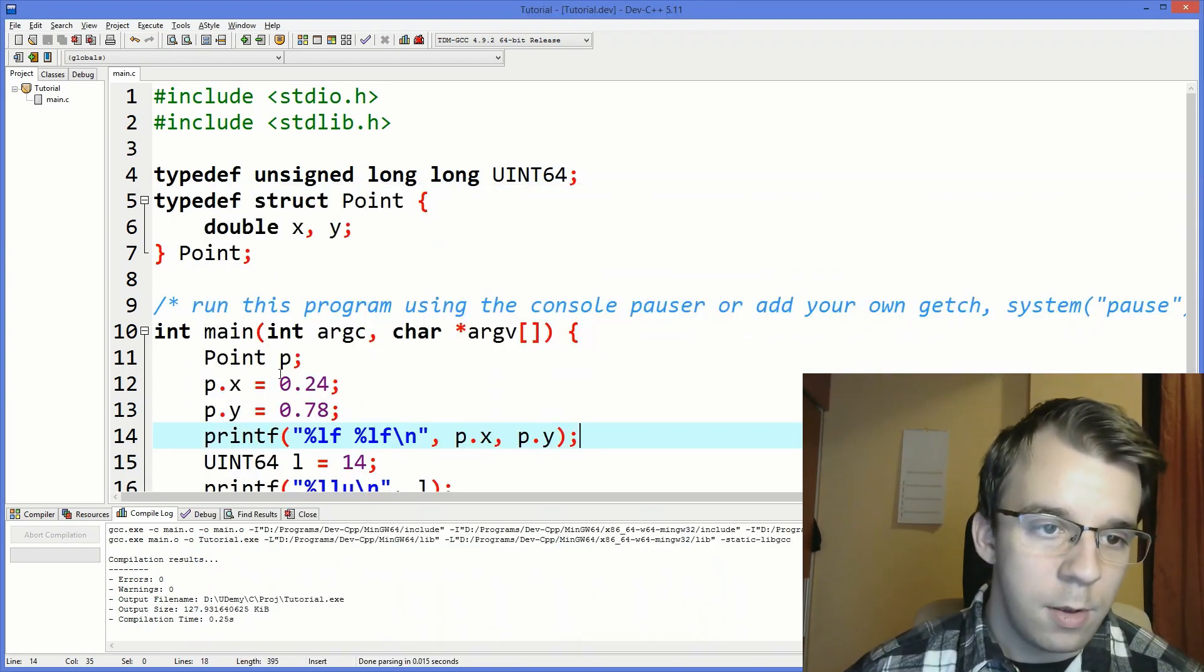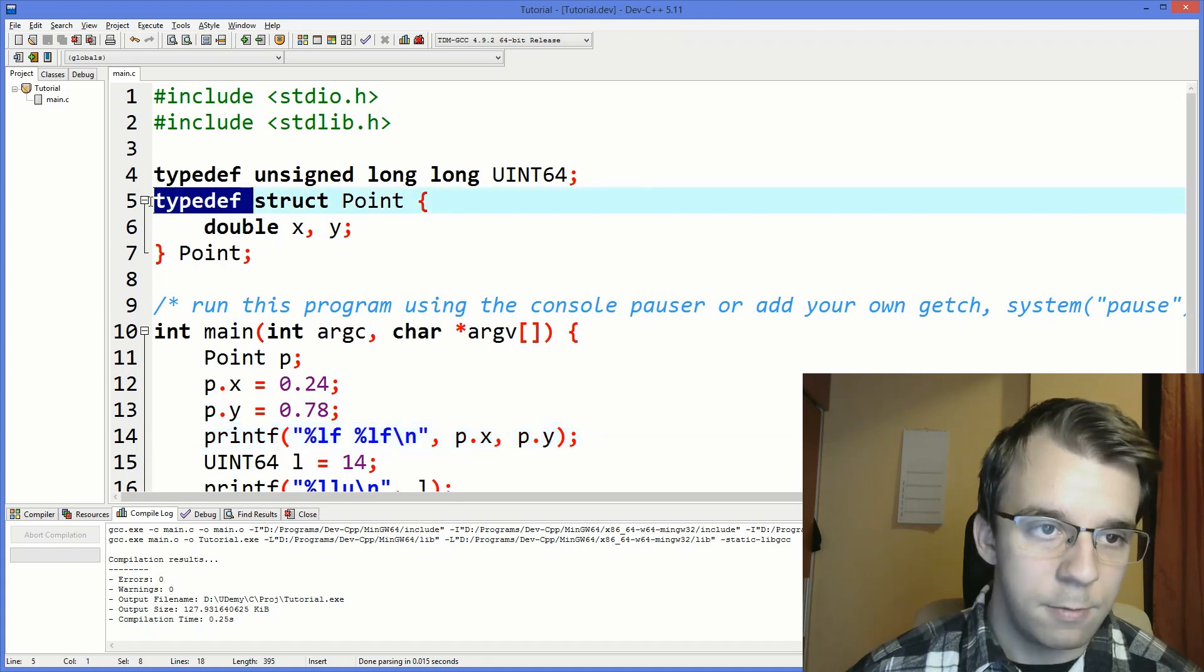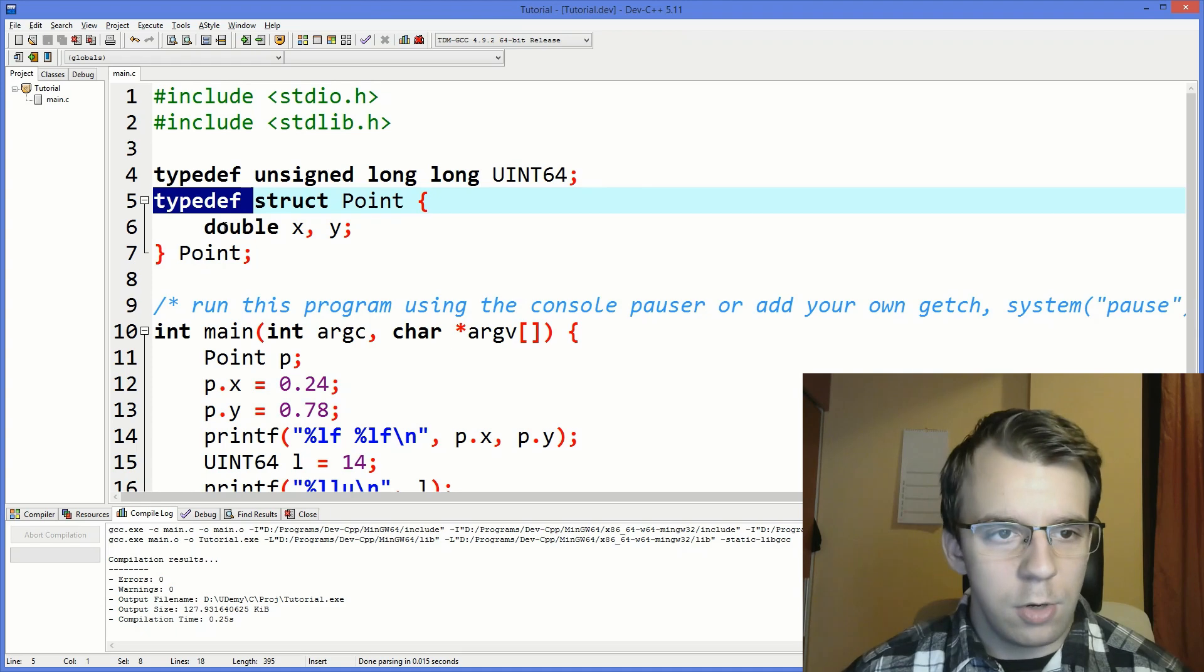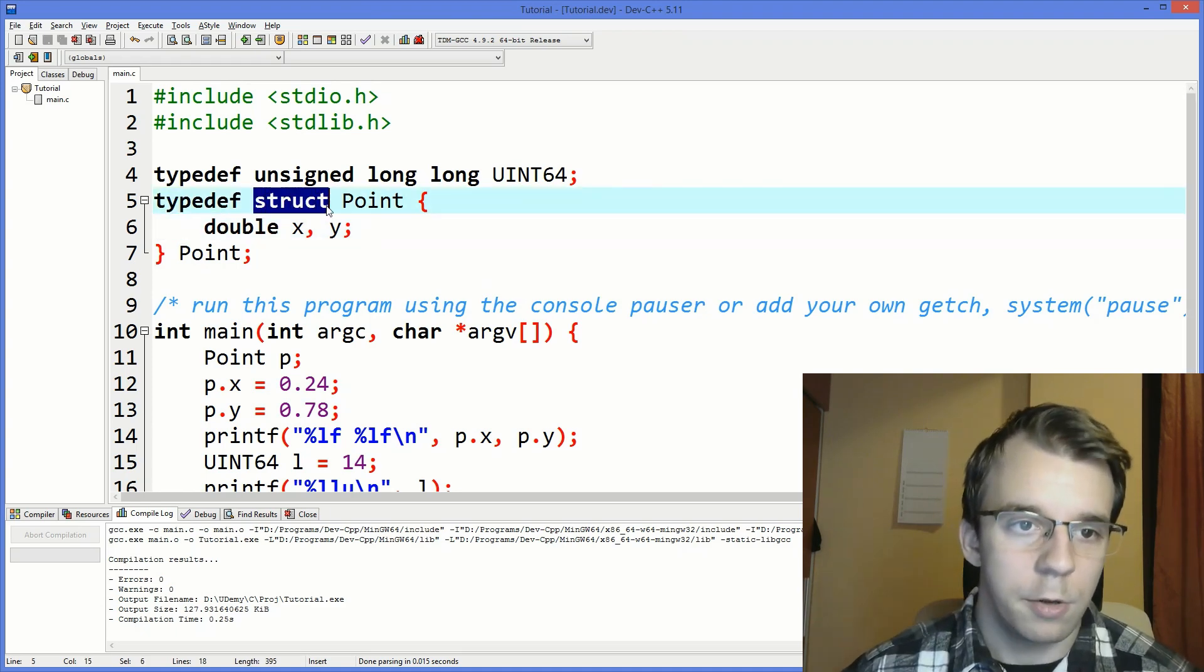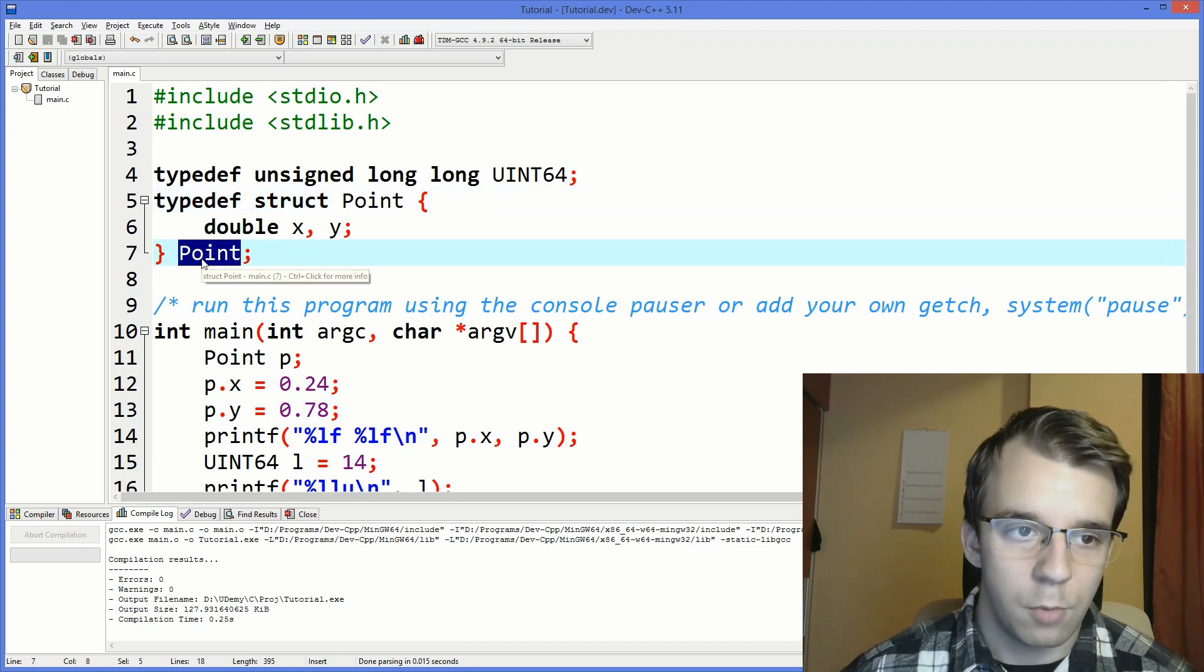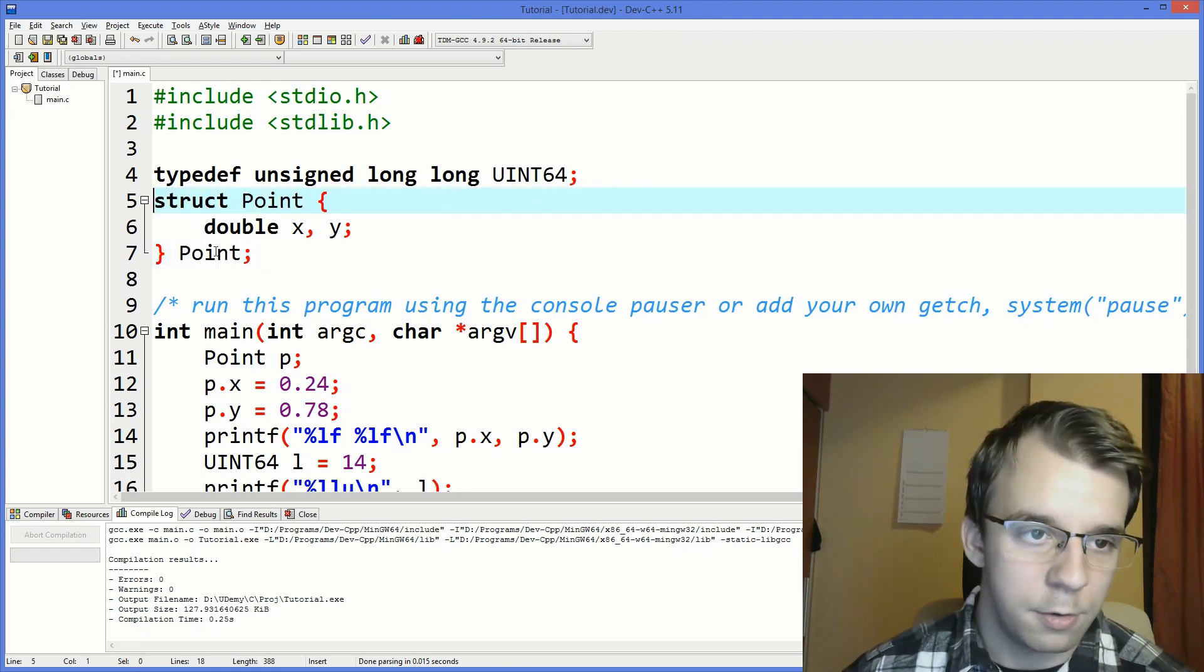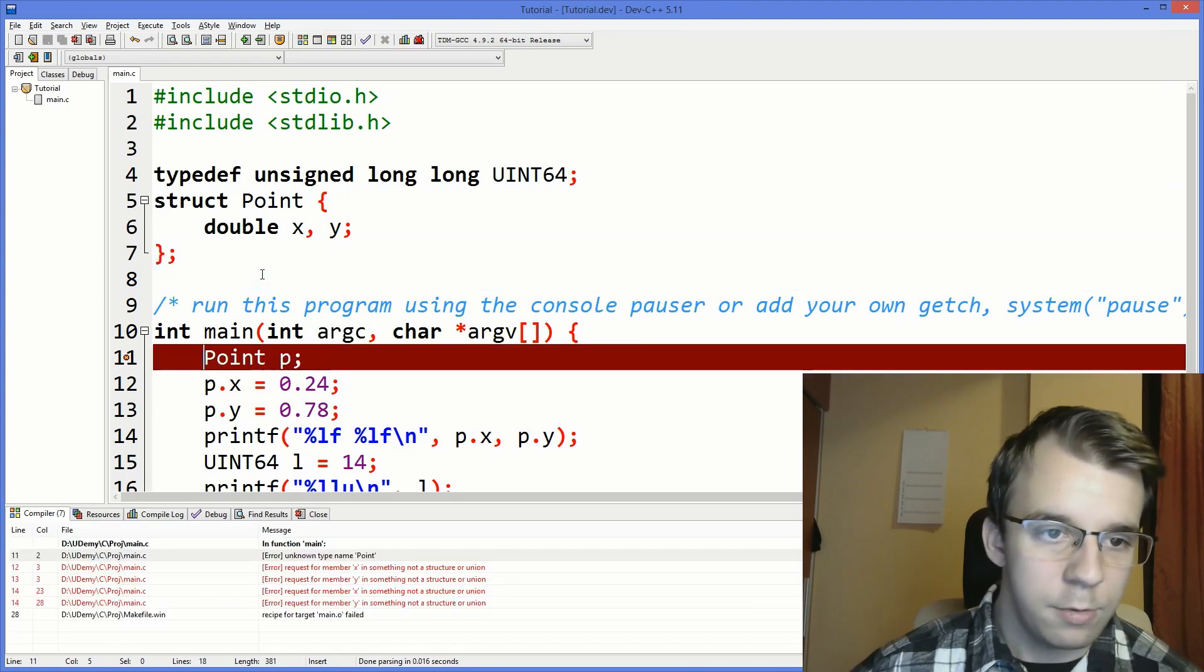Now what happens if I simply remove this typedef? Because to define a struct all you need to do is use the struct keyword and say struct point without even the second one. So what if I remove these both keywords here. So like this. What's going to happen if I try to run this?